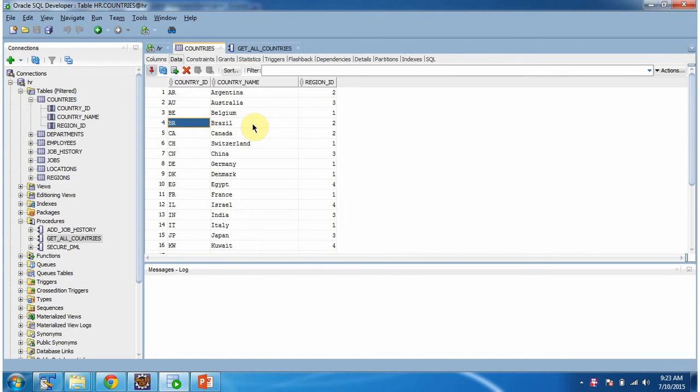Hi, in this video tutorial I will cover, using a JDBC program, how to call the stored procedure and get all the country information from the countries table.